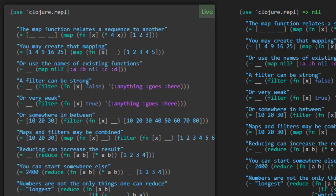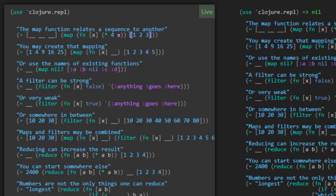The Map Function relates a sequence to another. Okay, so the Map Function. The Map Function is a higher ordered function. And what was a higher order function? A higher order function is simply a function that takes a function as a parameter. So here we see an example. Map is being called with a function as a parameter plus a list, or a vector, I should say.